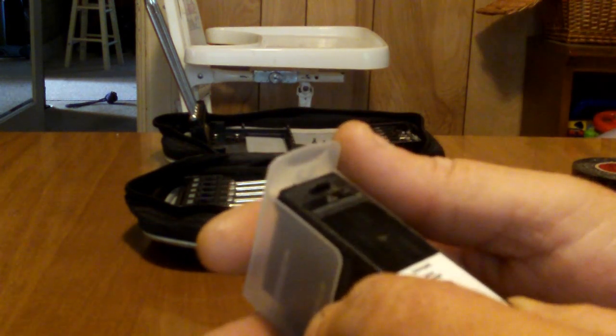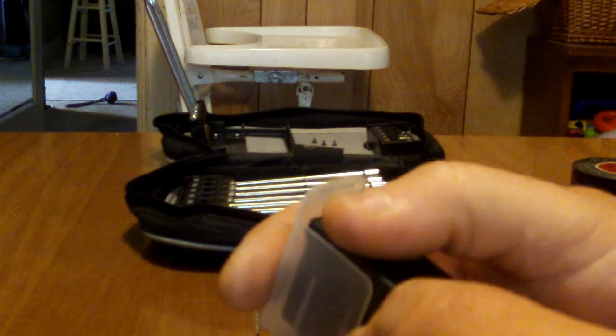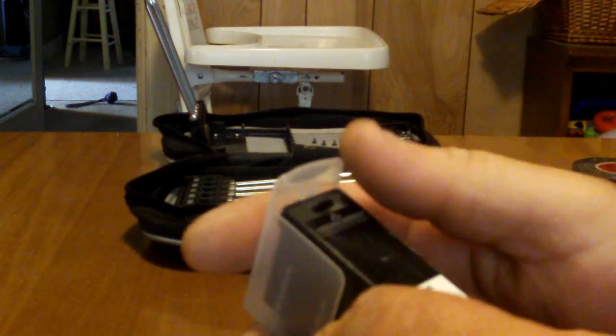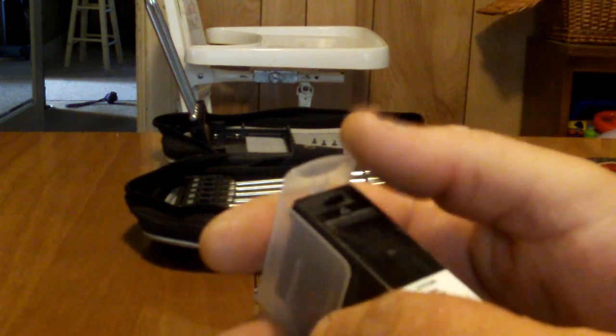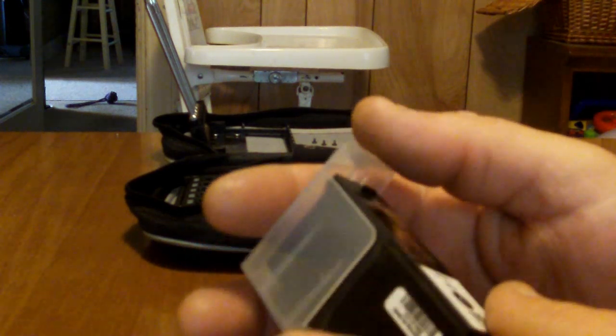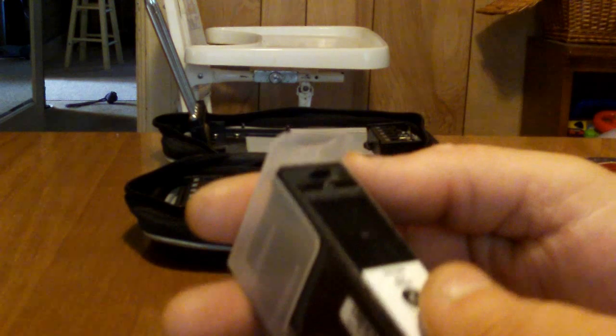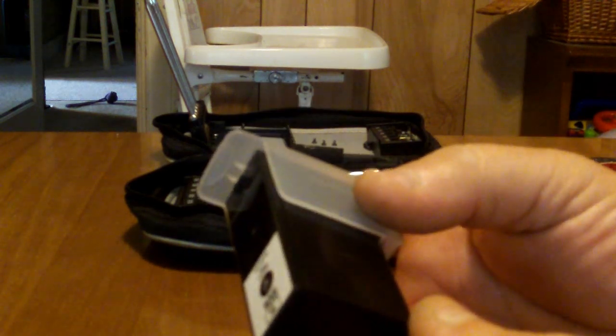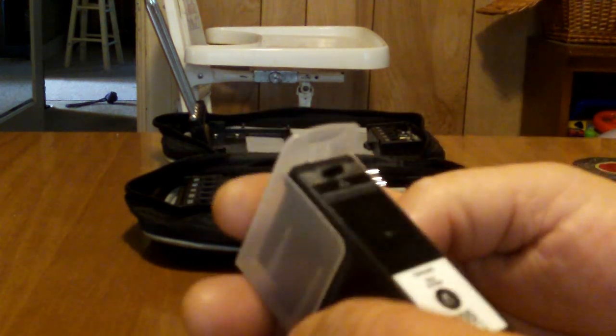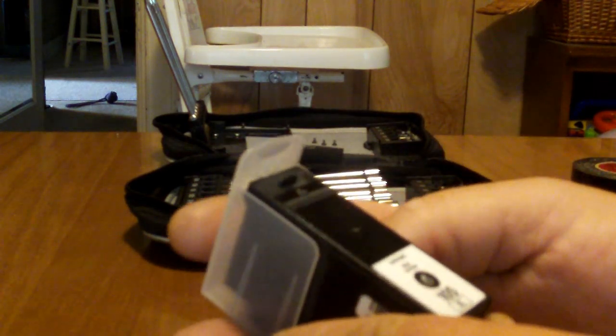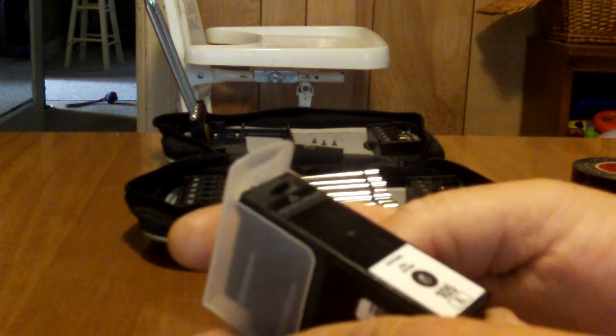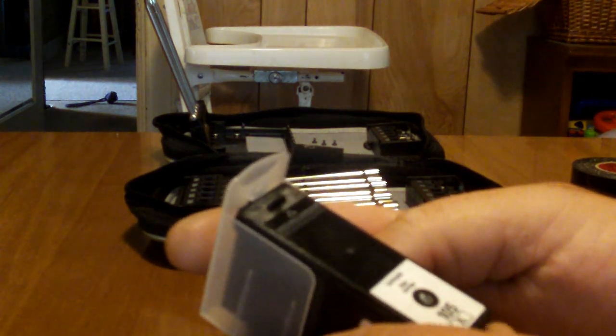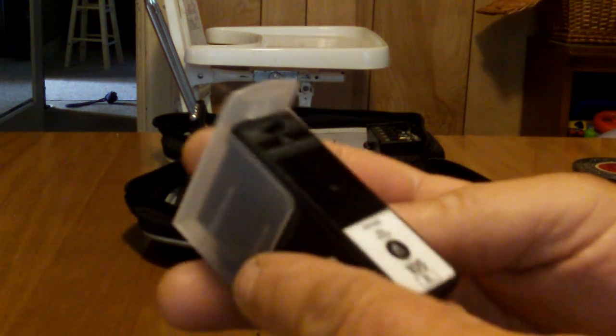You still might get a low ink warning. Sometimes I do, sometimes I don't, but you just print away with your black ink. That's all there is to it.